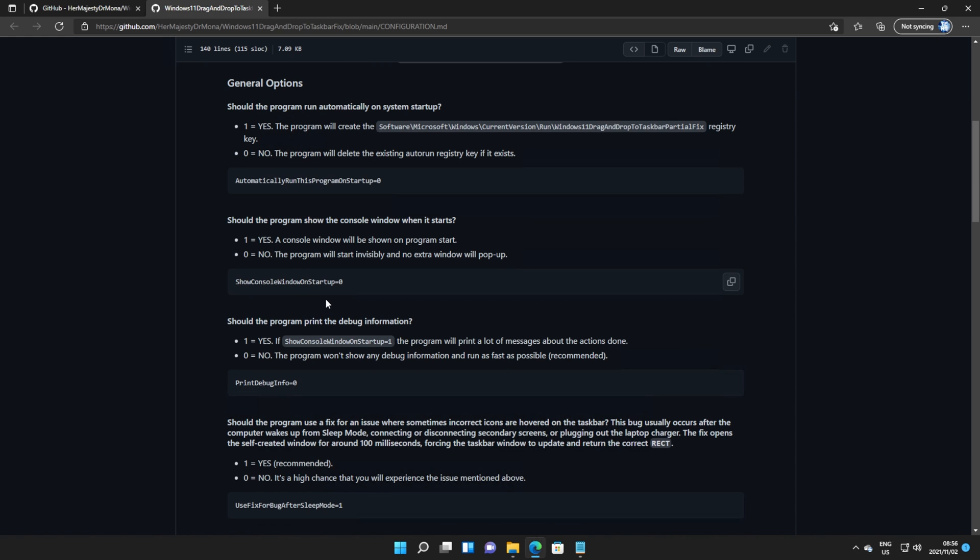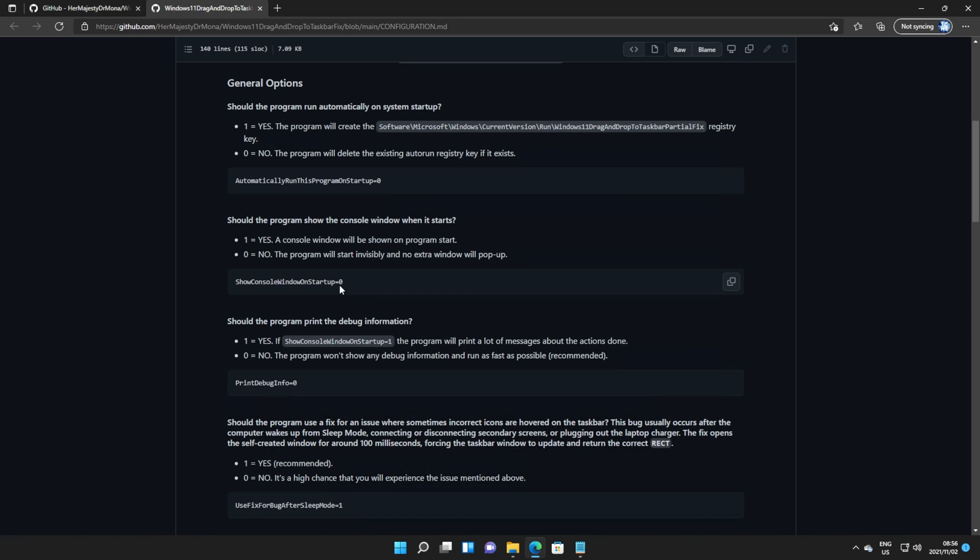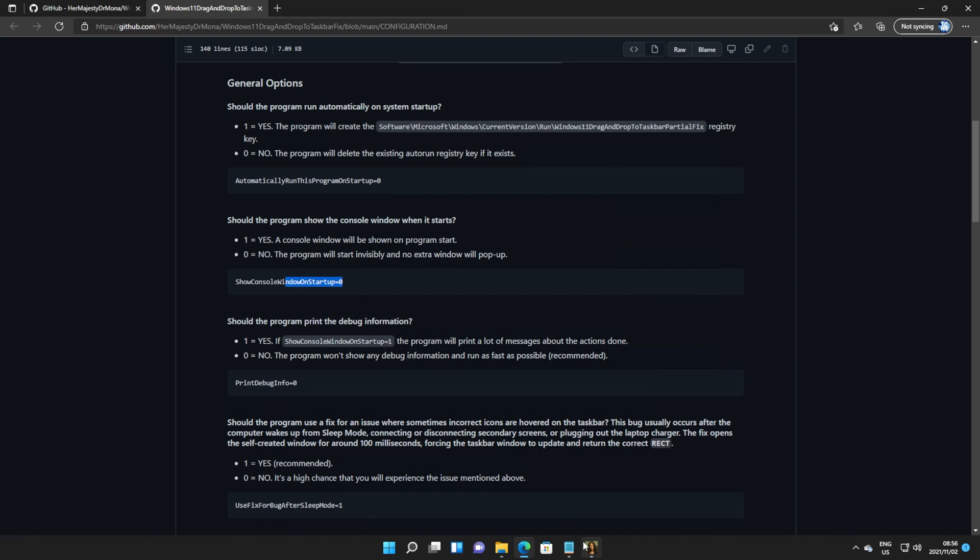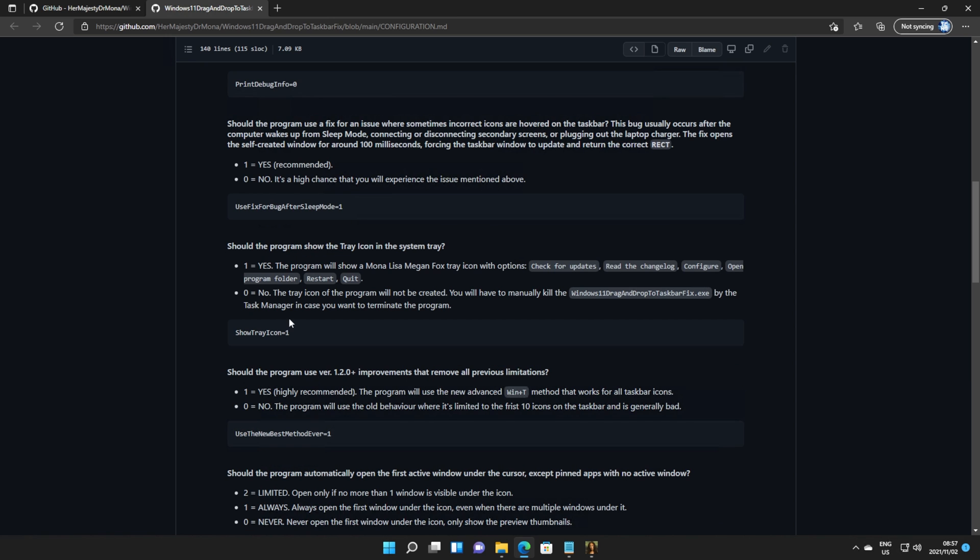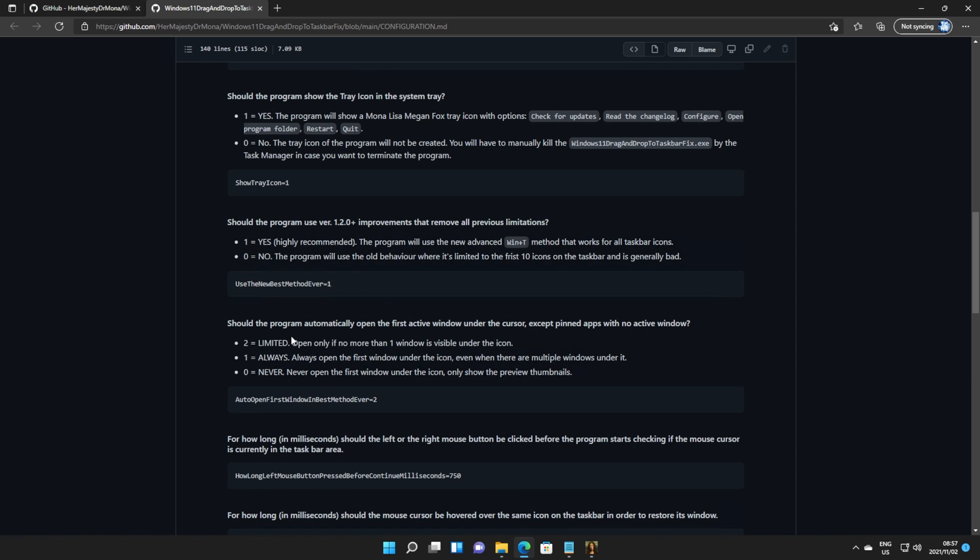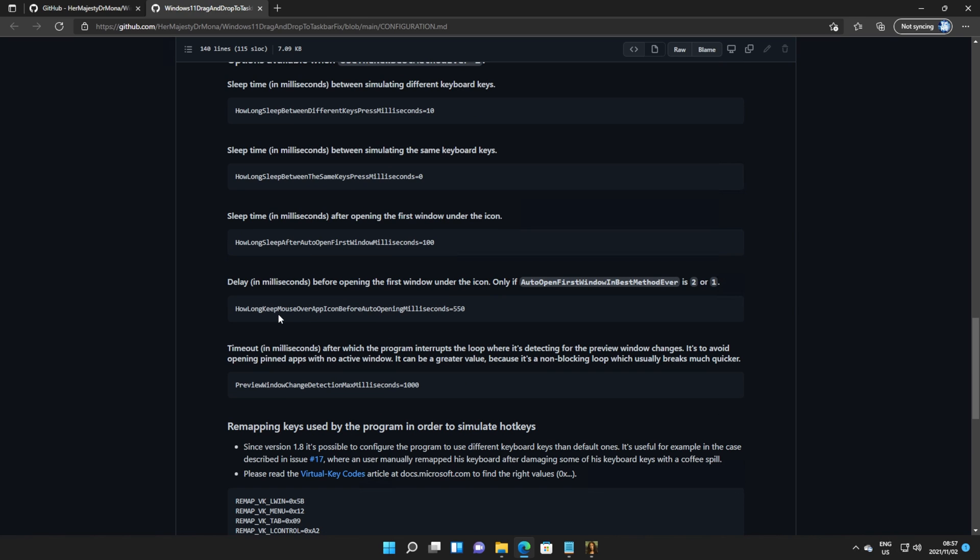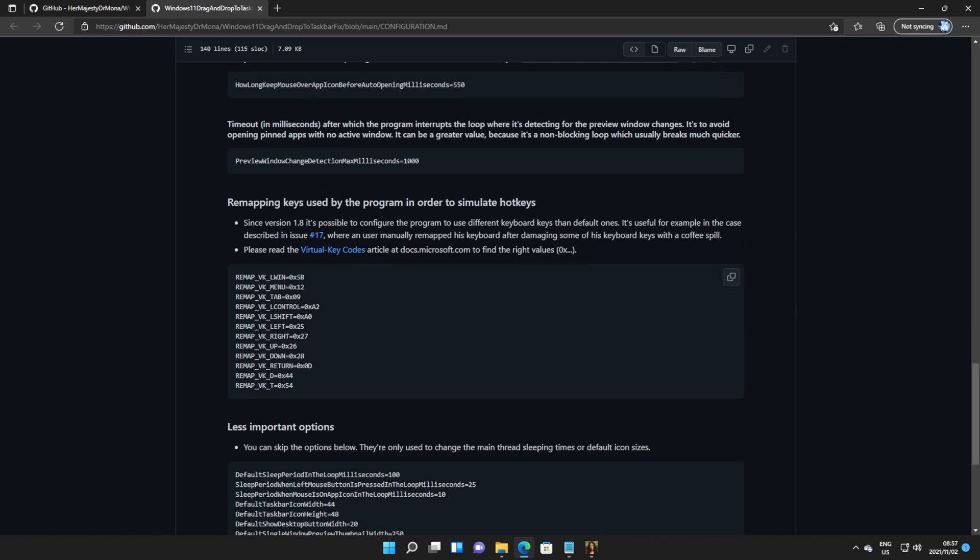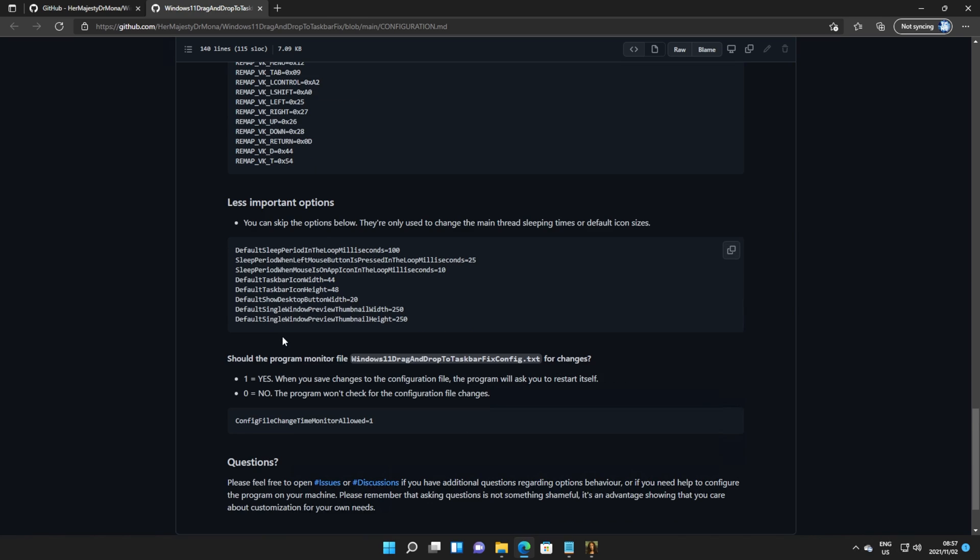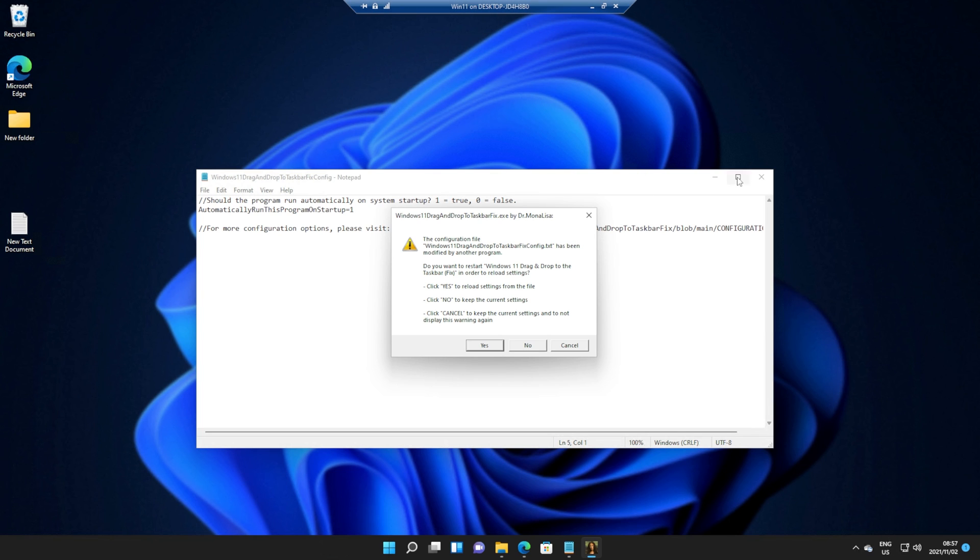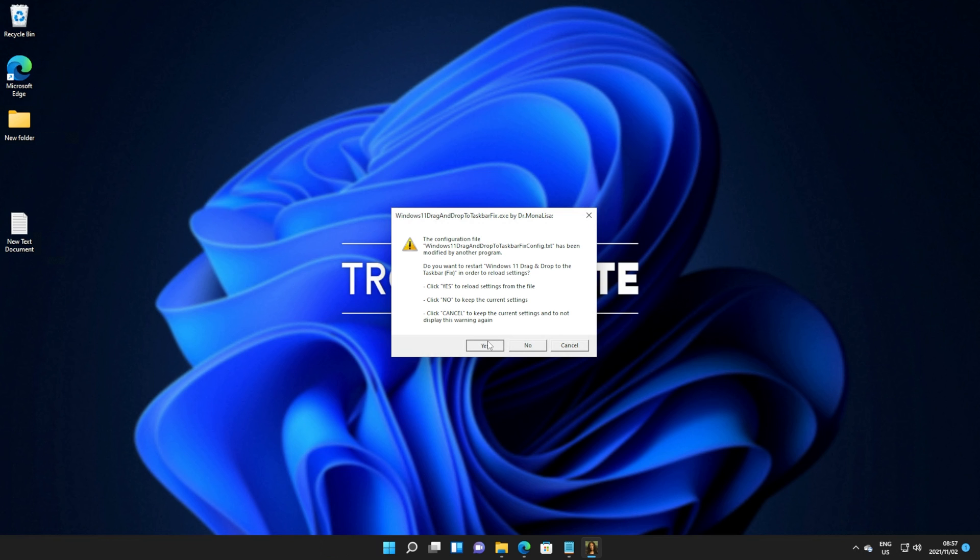There are a bunch of other options here, such as show console window on startup, print debug info, show tray icon, use the new best method, etc. There are quite a few options here. Eventually, when you do save the file, you'll see this pop up here. All you have to do is click yes, and you're done.